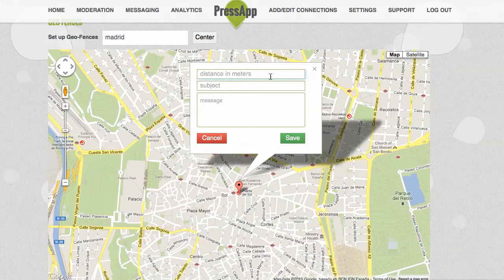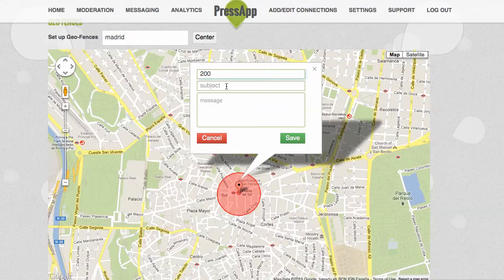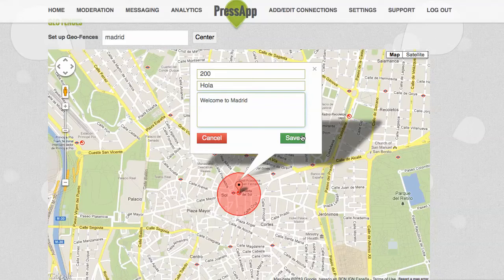If I click on the centre here and create a geofence of 200 metres, the geofence appears below the box. I'm going to send this message to my app community as they enter that specific area: "Welcome to Madrid." If I save that, it will save the geofence and anyone entering this thick red line will be sent that message.